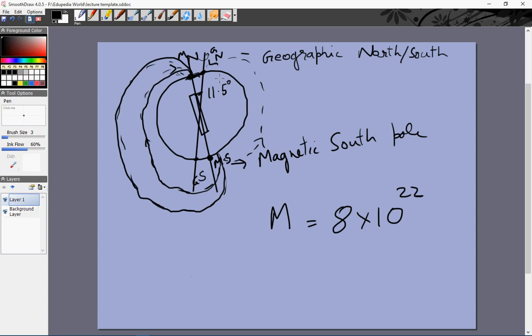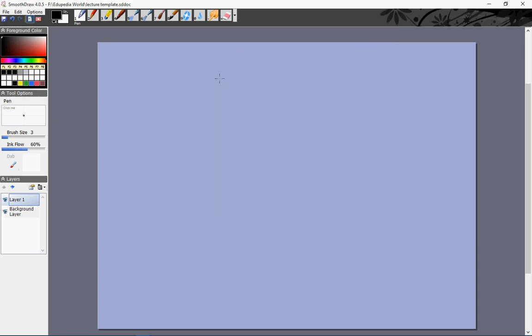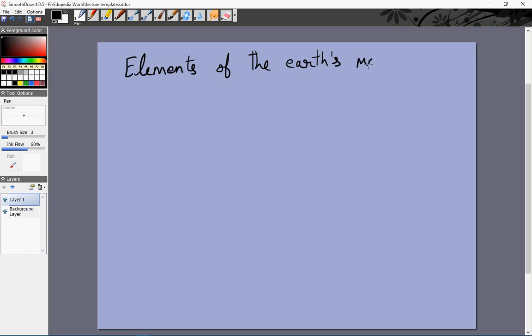Our goal right now is to have some elements of this magnetic field which will help us uniquely determine the magnitude and direction of the magnetic field at any point. There are three particular things which are called the elements of the earth's magnetic field.